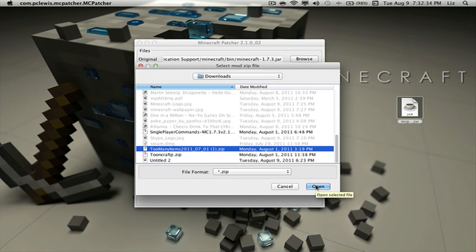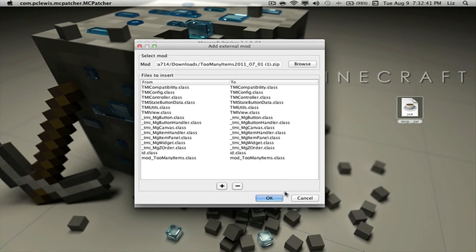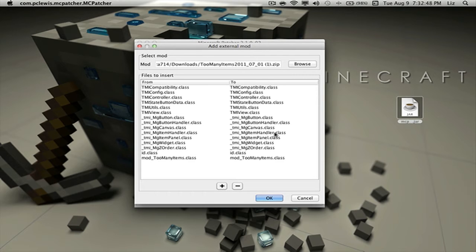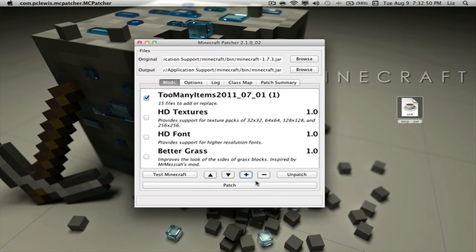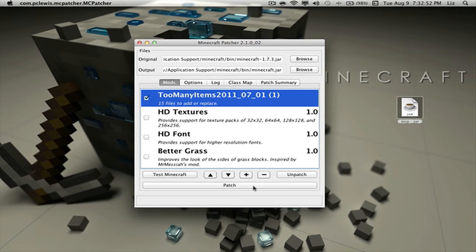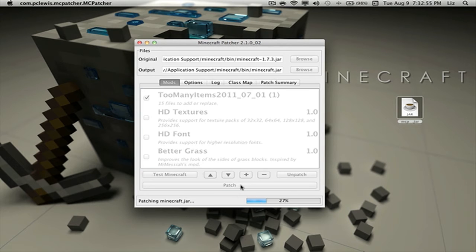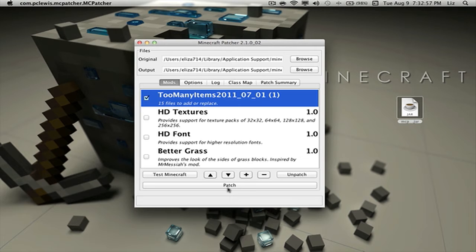I'm going to install Too Many Items first, and then Single Player Commands, and then the texture pack. And by the way, make sure to select the .zip, not the actual unzipped file, or else it won't let you open it. Let's click Patch.